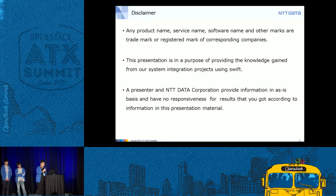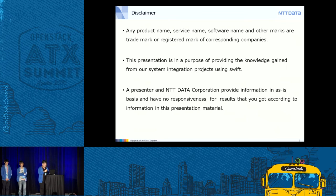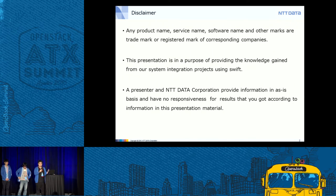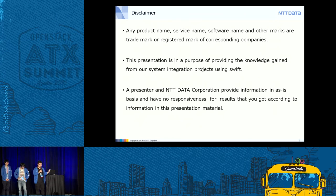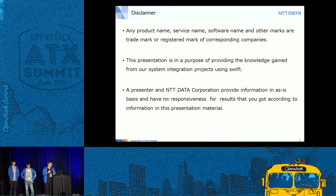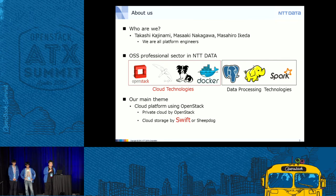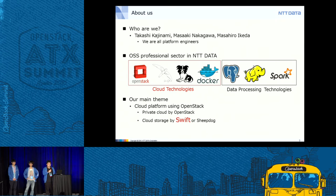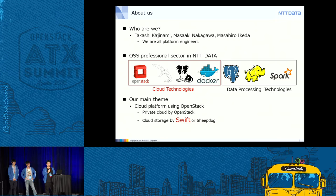Let me start with the disclaimer for this presentation. It's a very conventional one. We are going to provide knowledge gained from our system integration project using Swift, sharing our experience of what we faced and what we learned, hoping it helps people who are now planning to use Swift in their systems. Before talking about detailed content, let me briefly introduce ourselves. We three are all platform engineers at NTT Data. I'm Takashi Kajinami, and I've worked on the Swift and OpenStack project at NTT Data.